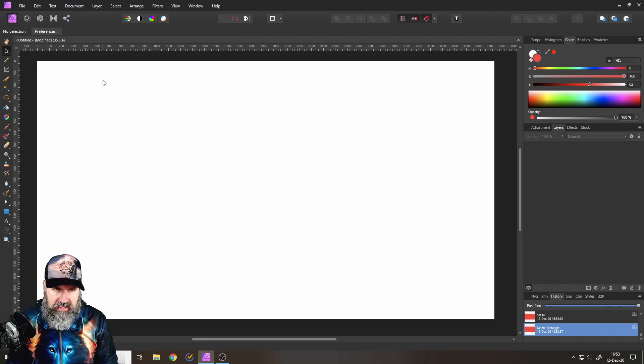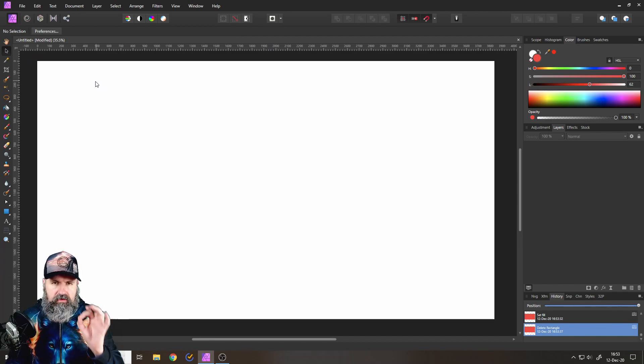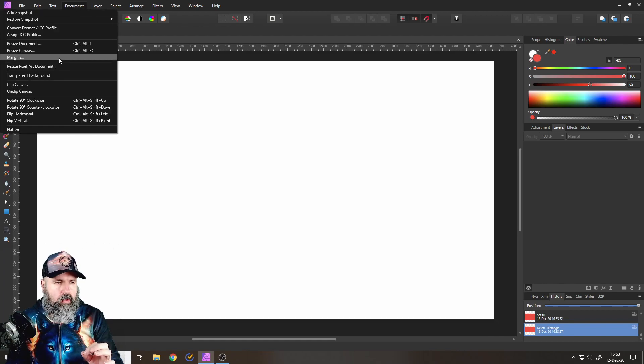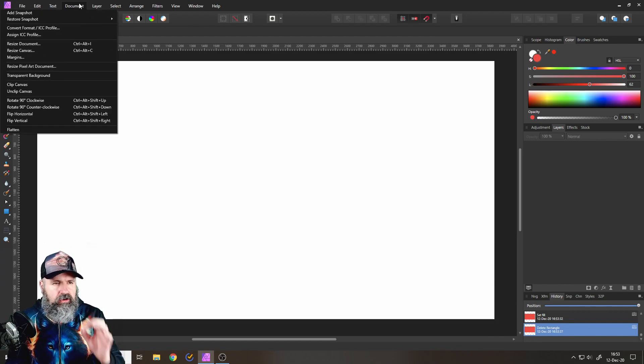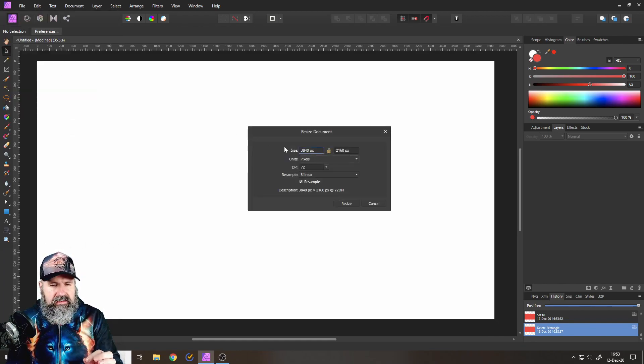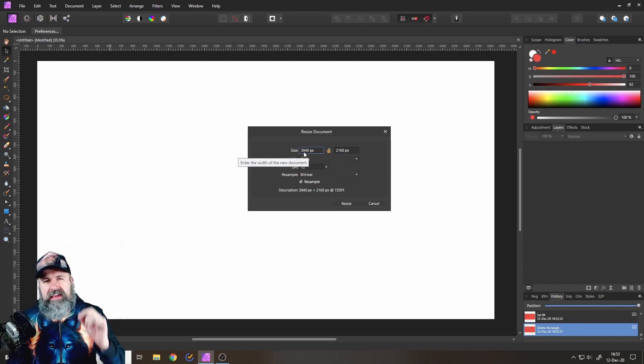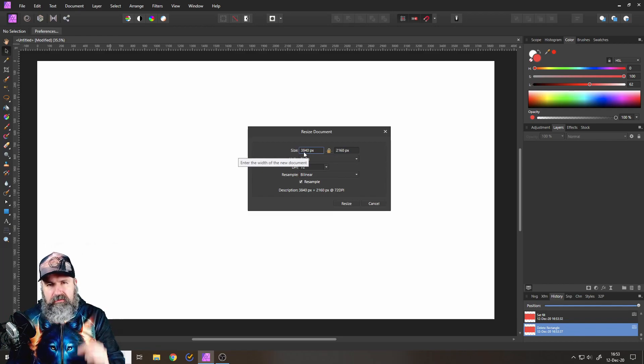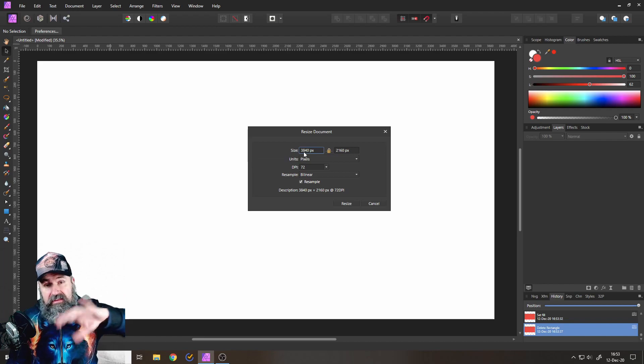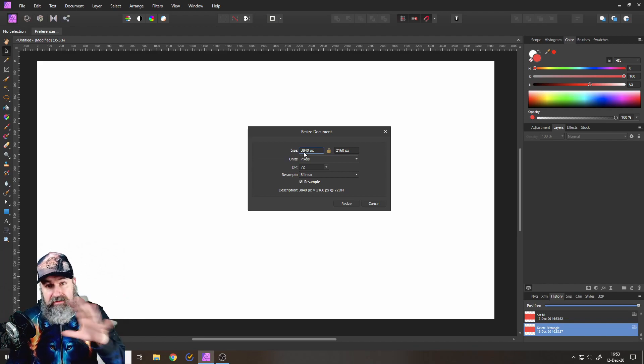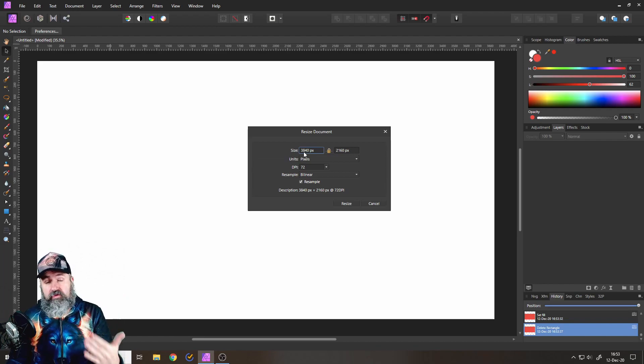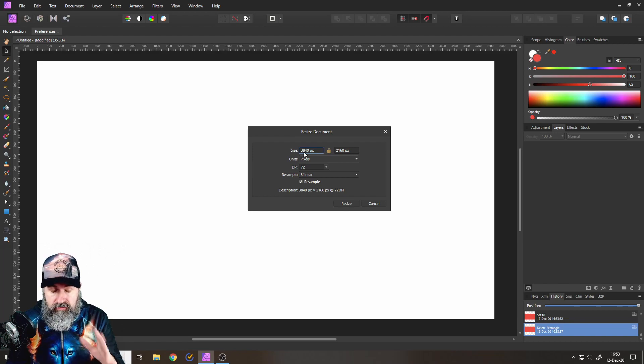Next step, how do we create the lines? Now, before we create the lines, I need to point out that it is very important you go to Document and Resize Document and have a fairly high resolution document, because when we bend these lines into shape, we still want them to be high resolution.